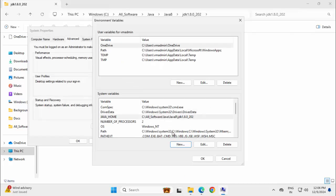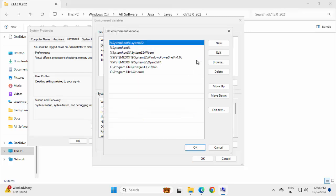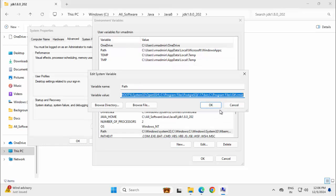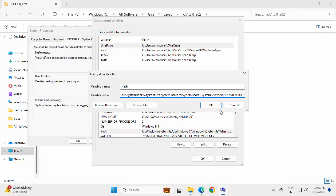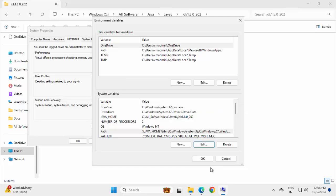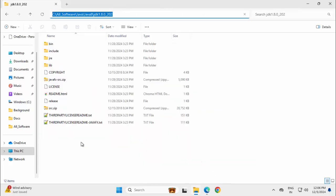Click OK. In the path variable, I need to add this java home. Select path, edit, edit text, press home to go to the beginning. Percentage java underscore home percentage slash bin and then the semicolon. Click on OK. OK again, click OK.